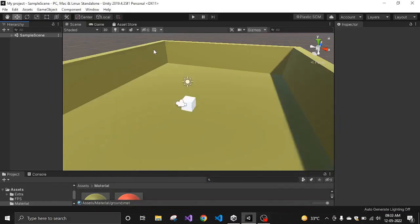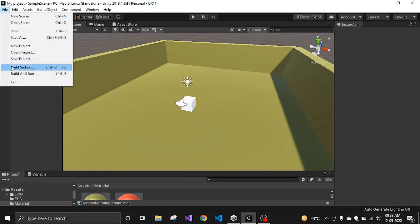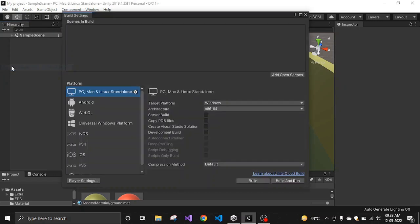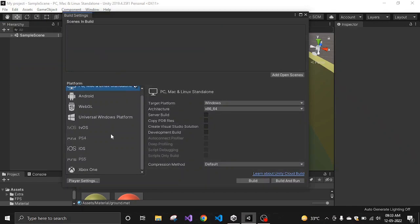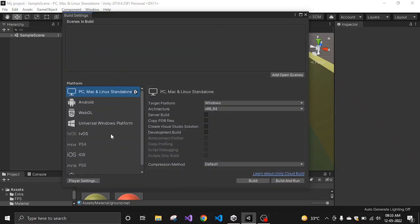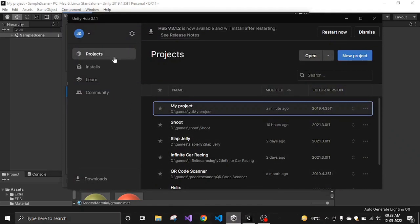Hello everyone. Let's say you have a game and you want to change your platform — for example, from PC/Mac/Linux to Android or some other version. Here's how you can go to Build Settings and choose whatever platform you want, but make sure that you have installed that module first.